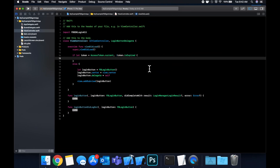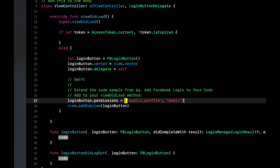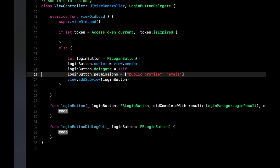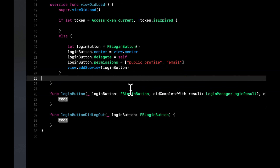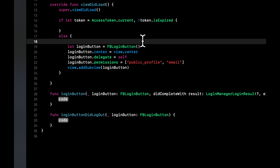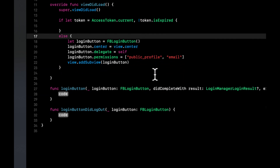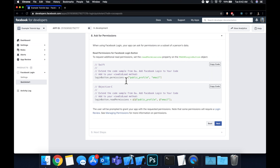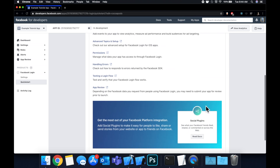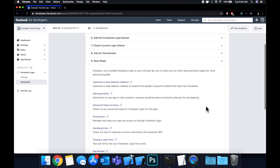Now let's copy the permissions block and paste it here. We can get rid of all the comments. On the login button we're basically requesting the appropriate permissions: public_profile and email. That's the end of the integration — the guide gives us some next steps for additional work.